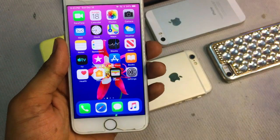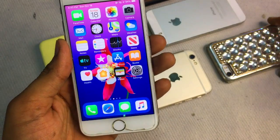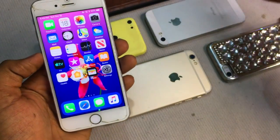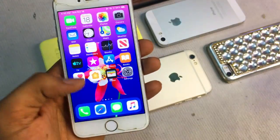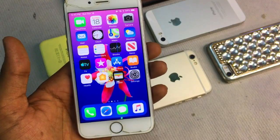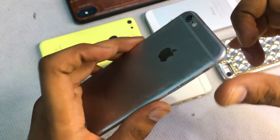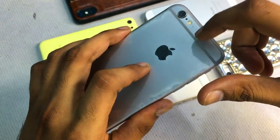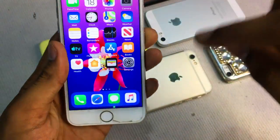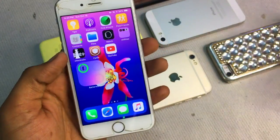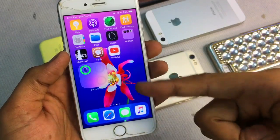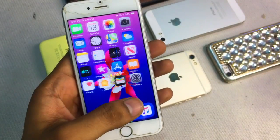Guys, iPhone 6s and iPhone SE both versions are capable of being updated to iOS 14. However, iPhone 6 and iPhone 5s cannot be updated, so I will show you how you can still get iOS 14 features on those devices.